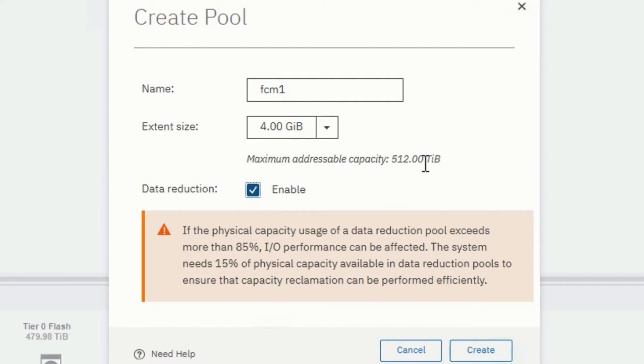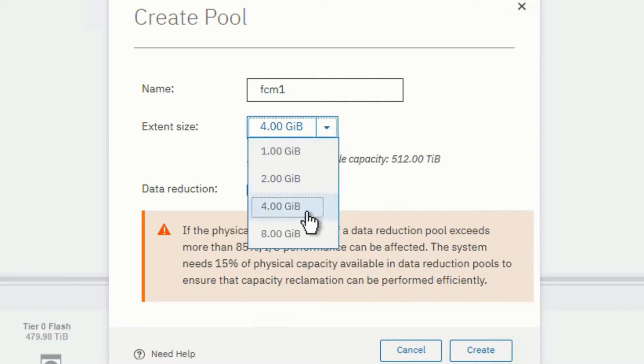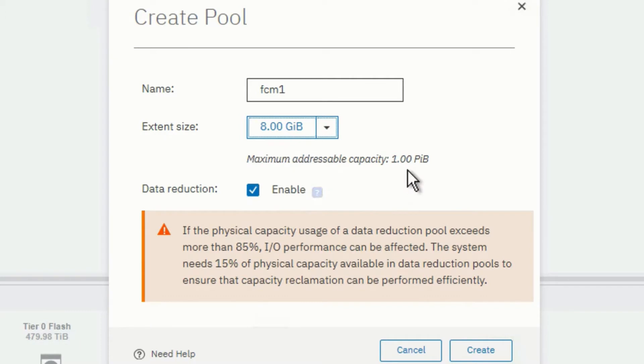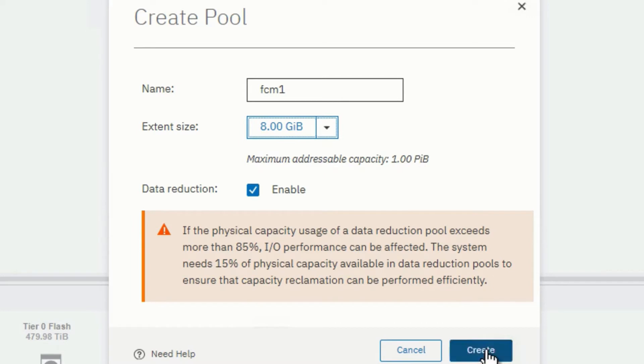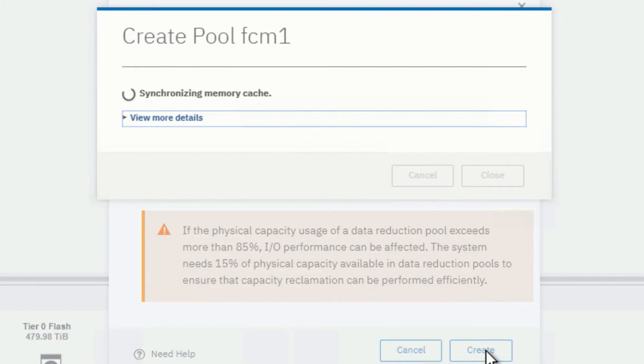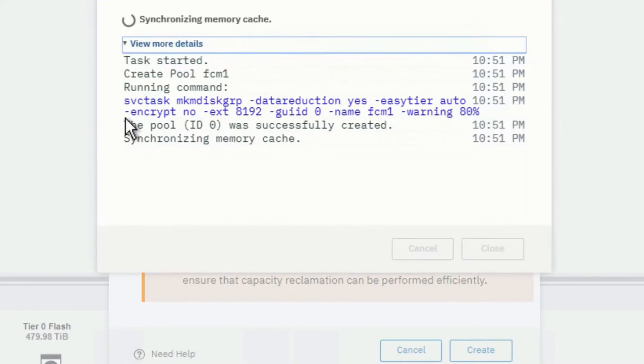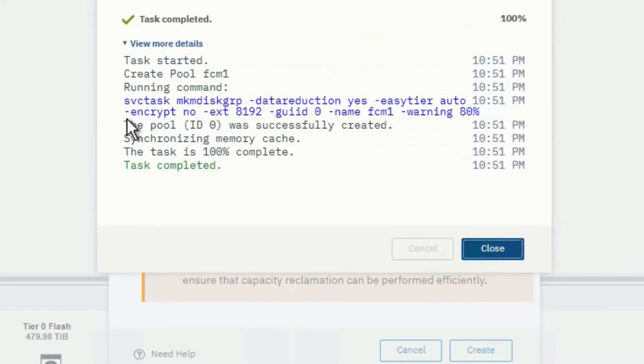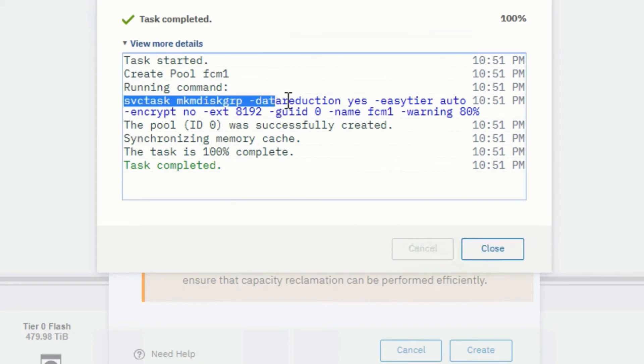Notice it also changes the extent size from the 4, which starts off the default, to one gigabyte. And let's go ahead and commit this change right now. Now, you'll actually see I click on next. And you'll actually see the command. And if I do the more details, you'll see the actual CLI, including easy tier, and the data reduction being turned on.